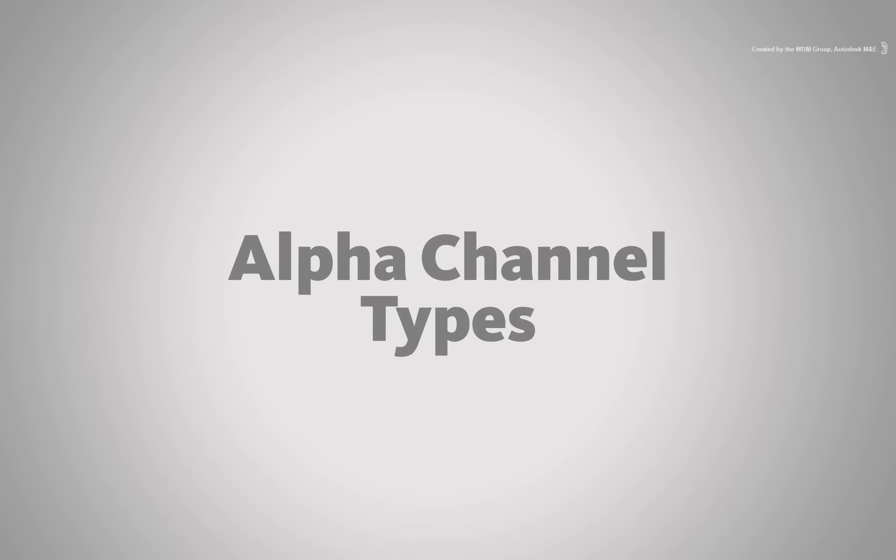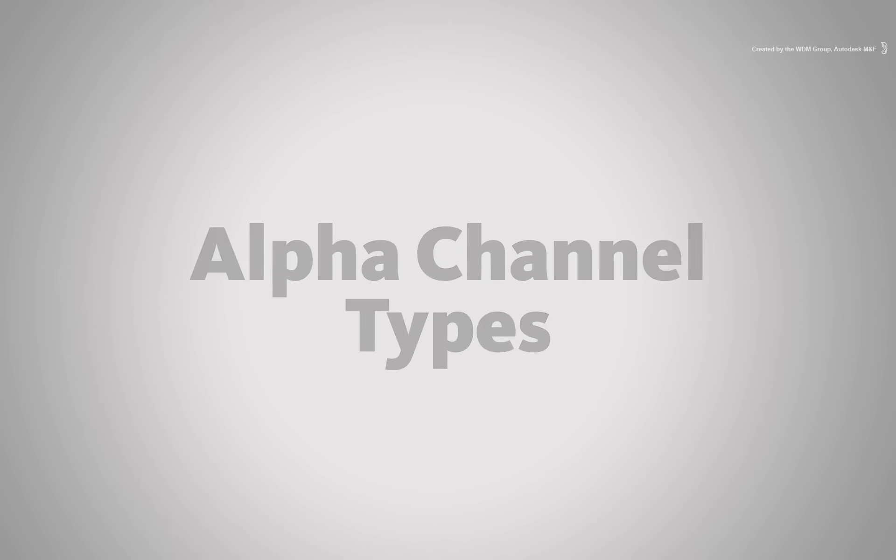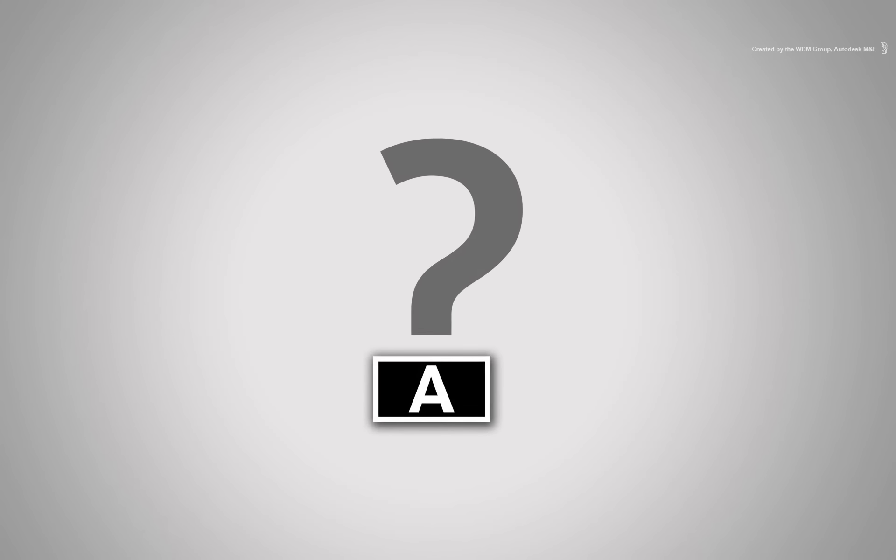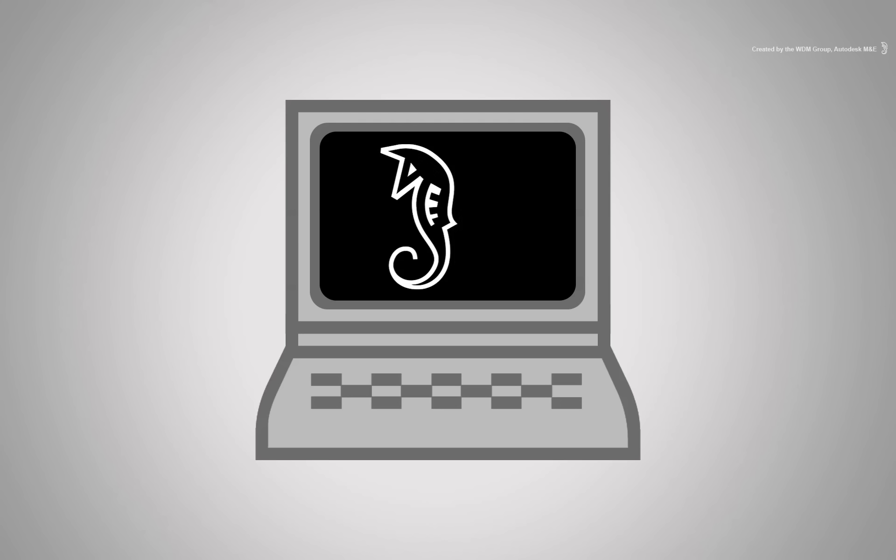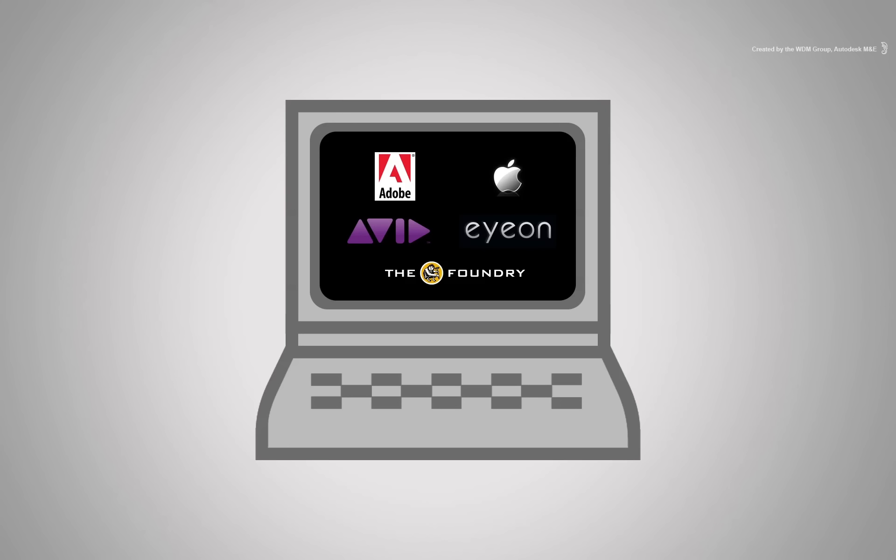Now I'd like to focus briefly on alpha types and what issues they can present for you. This is applicable to Smoke but also applies to any applications involved in compositing.